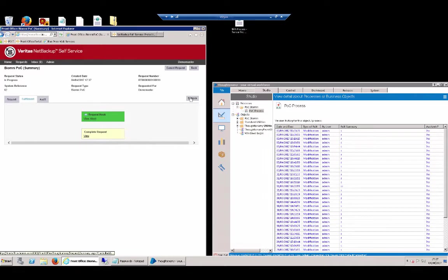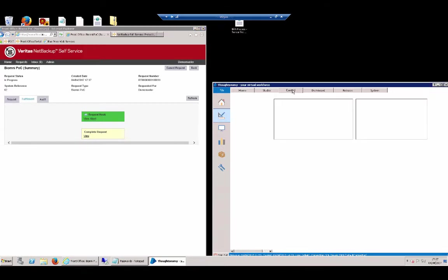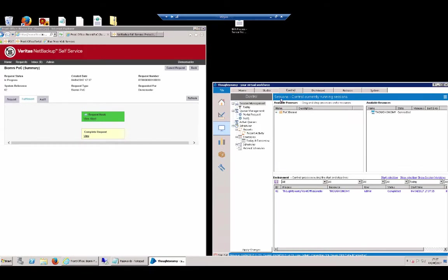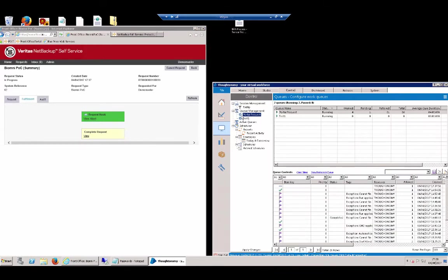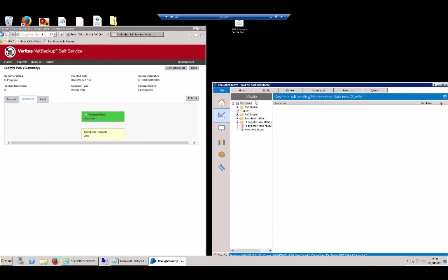A couple of refreshes, and we can see now that request has now been passed over to the Blue Prism tool. In the Blue Prism tool, we've got a couple of areas. First of all, within this control area, we can see that the request has actually been sent.